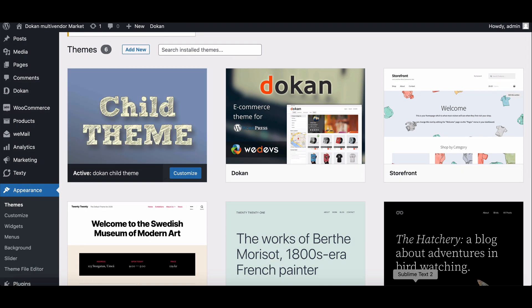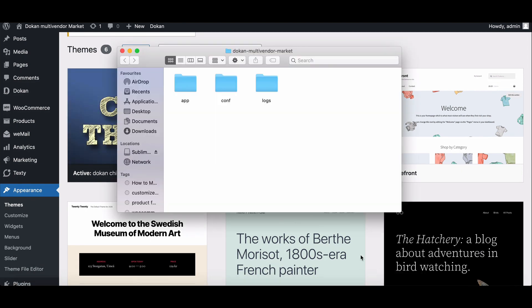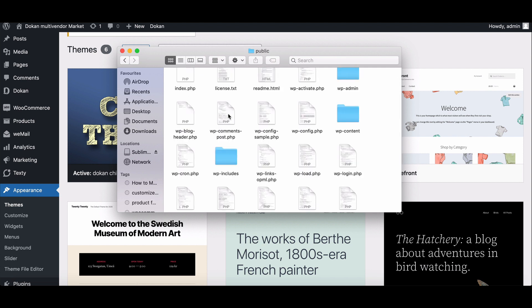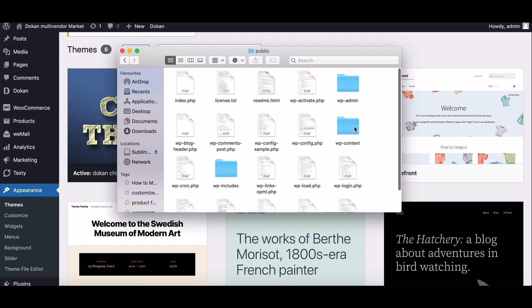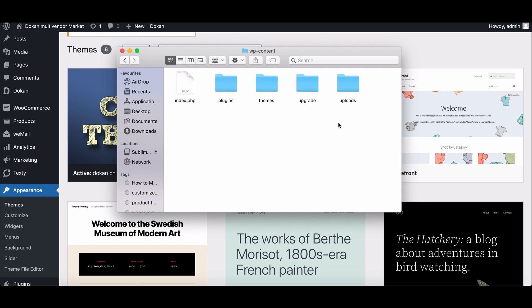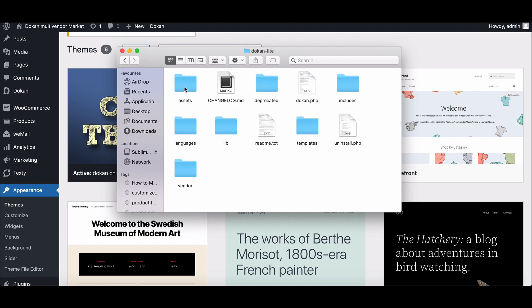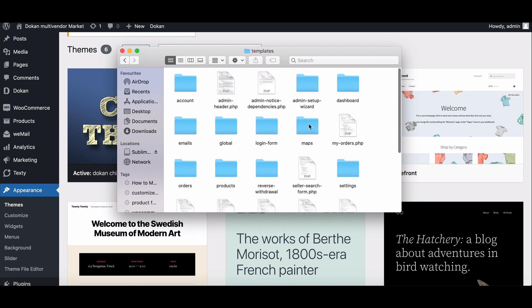Now go to cPanel. Look for WP content and click on it. You need to go to plugin section and then move to Dokkan Lite. Now go to the global folder and search for the seller registration form.